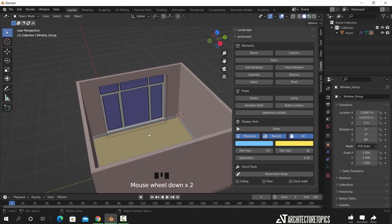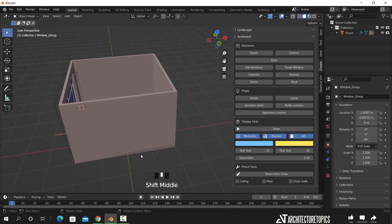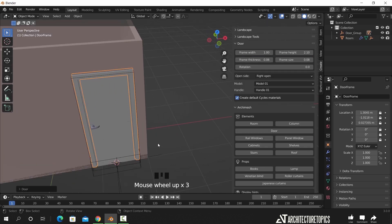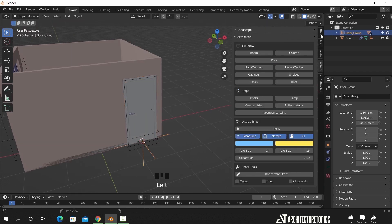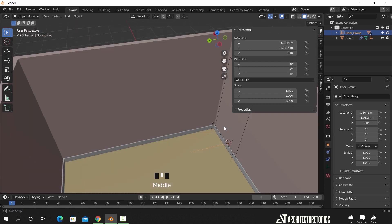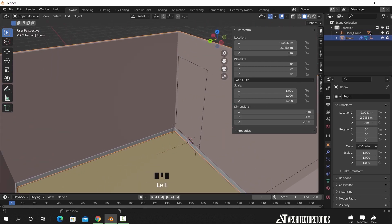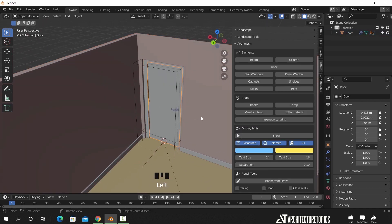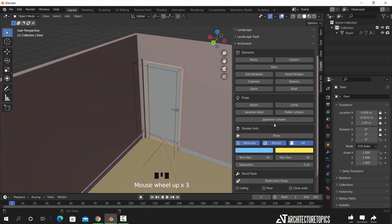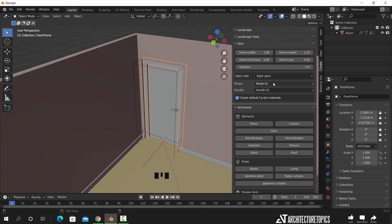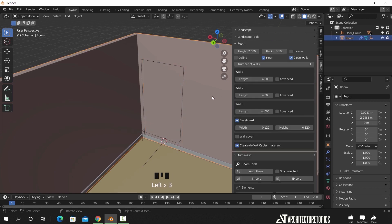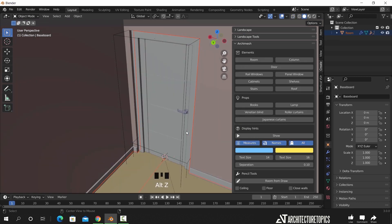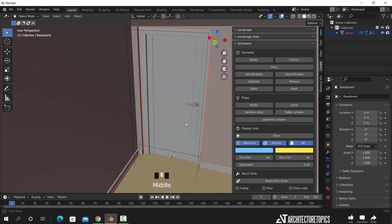After this window we can add a normal door to connect this space to the rest of the house, maybe in this corner, and the process is the same. Edit the type, the rotation and the scale in each one of them. Once we change the type here, the hole might disappear. In this case, we just need to hit the auto holes button again.